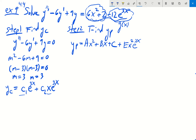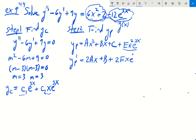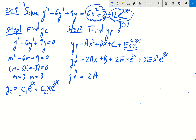We now want to determine the coefficients A, B, C, and E. So we start taking derivatives. yp prime is going to equal 2Ax plus B plus, using the product rule on the Ex squared e to the 3x term, we get 2Ex e to the 3x plus 3Ex squared e to the 3x.